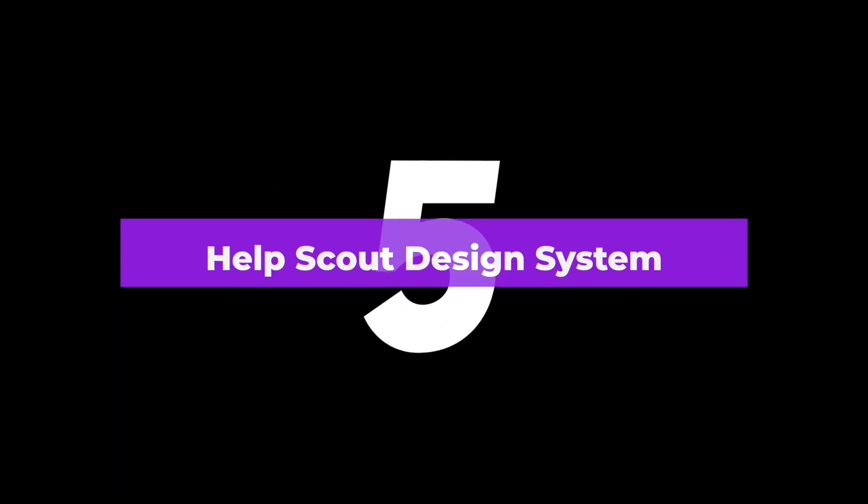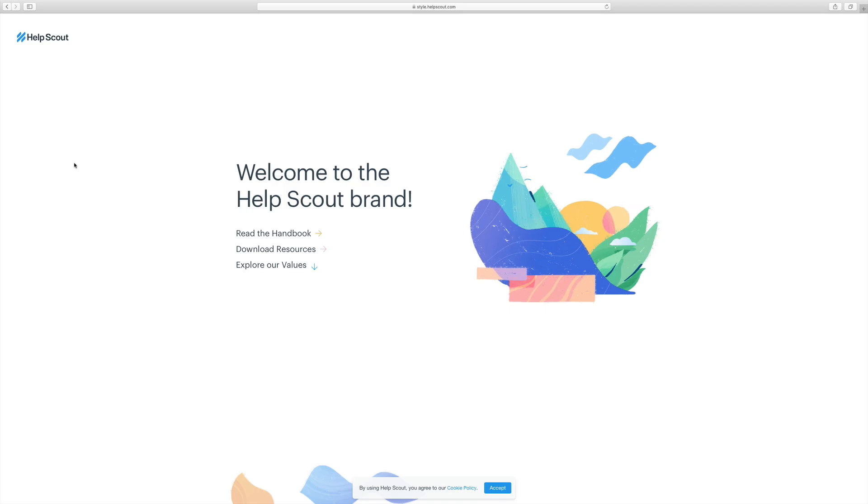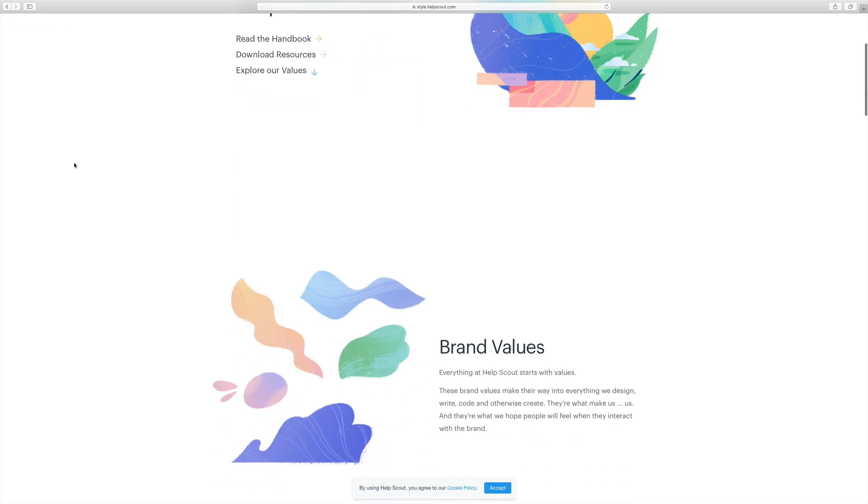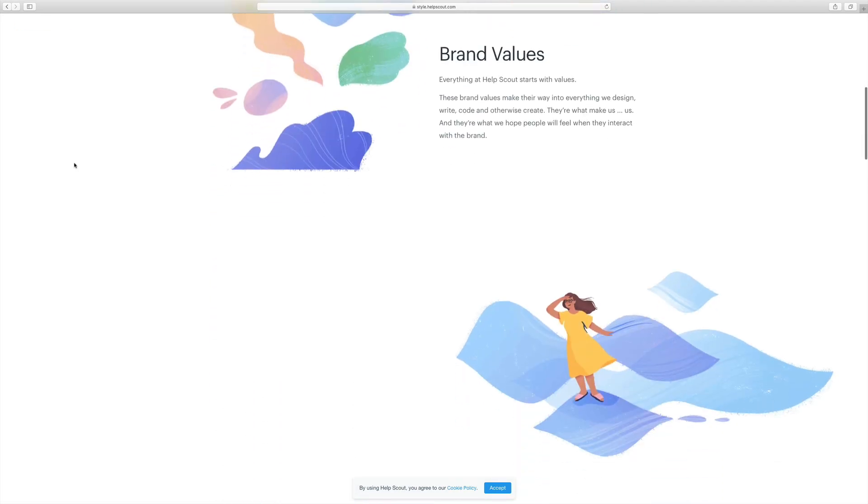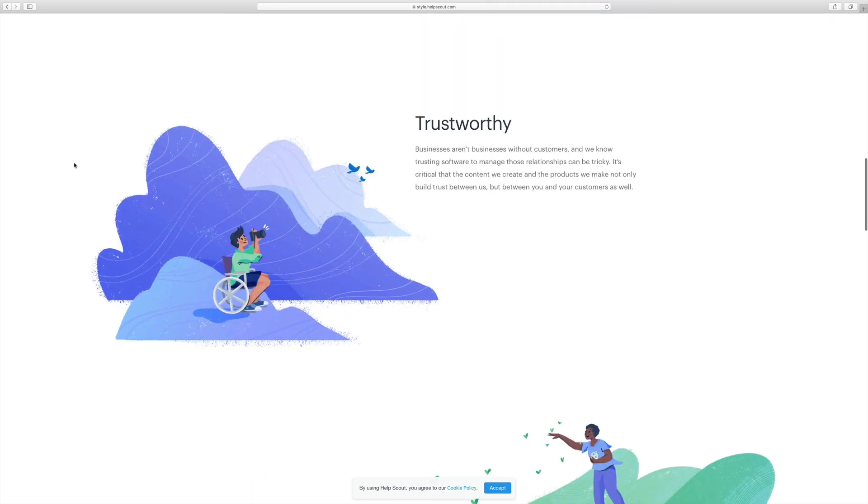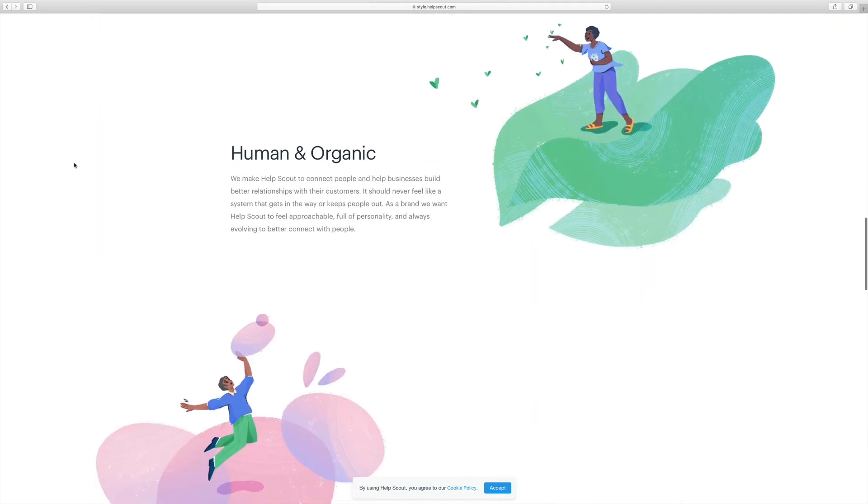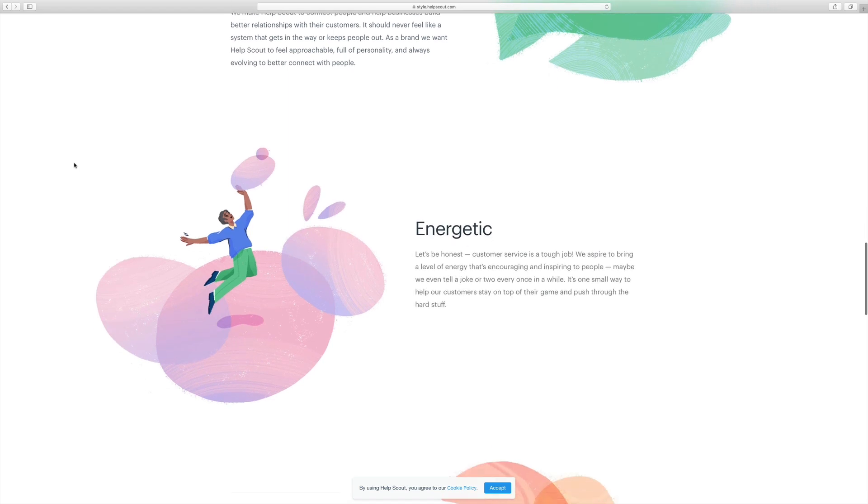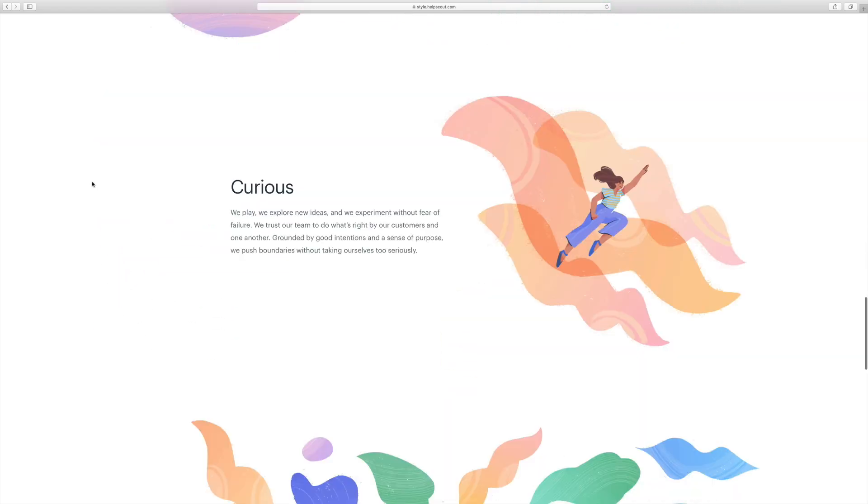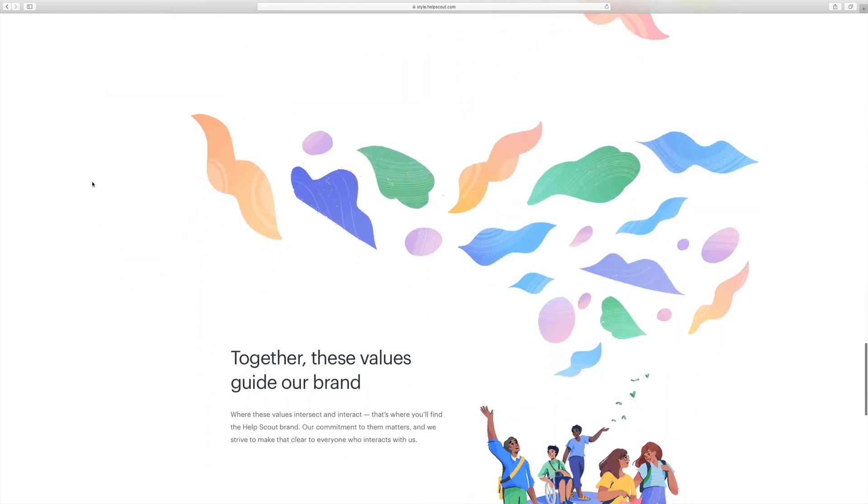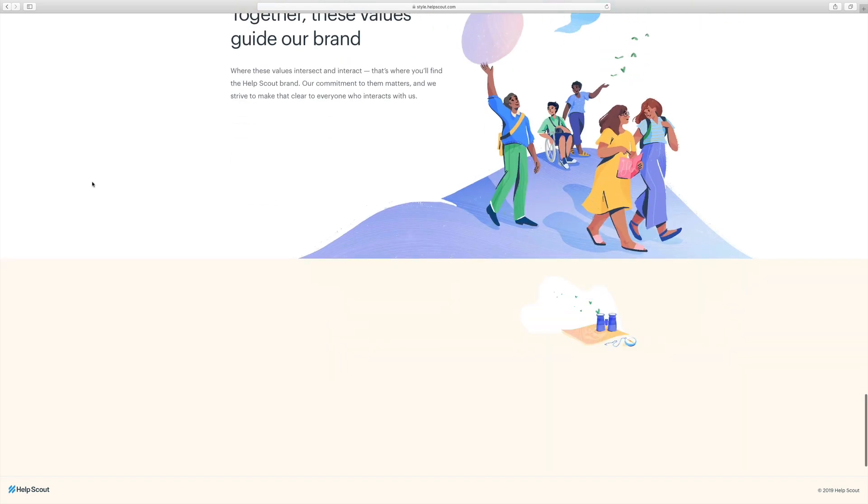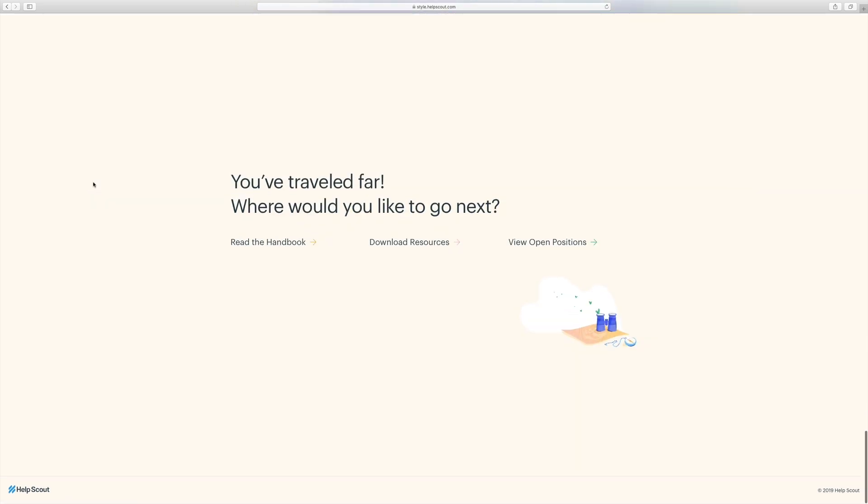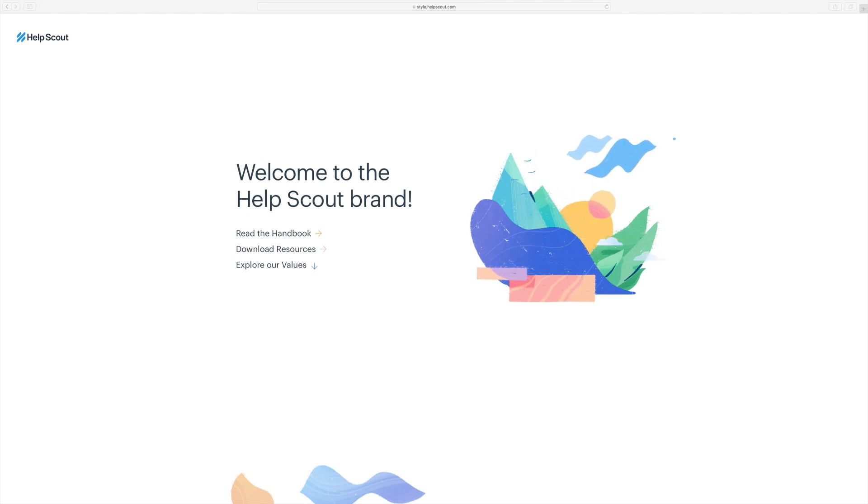And finally, number five, Help Scout design system. Help Scout system is much smaller and compact than the other ones we've looked at. But I wanted to leave you with an example of something that you can create on your own. Maybe you're starting your own design system or you're just a team of one or two. This is a great way to start thinking about your own components, your values, and your brand guidelines.